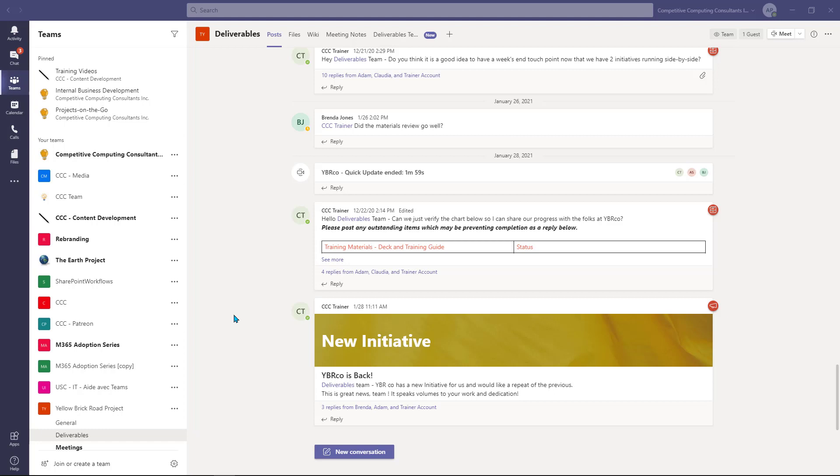Hello everyone, in this video we're going to walk you step by step through using the brand new Microsoft Teams Approval app, which has been recently added.